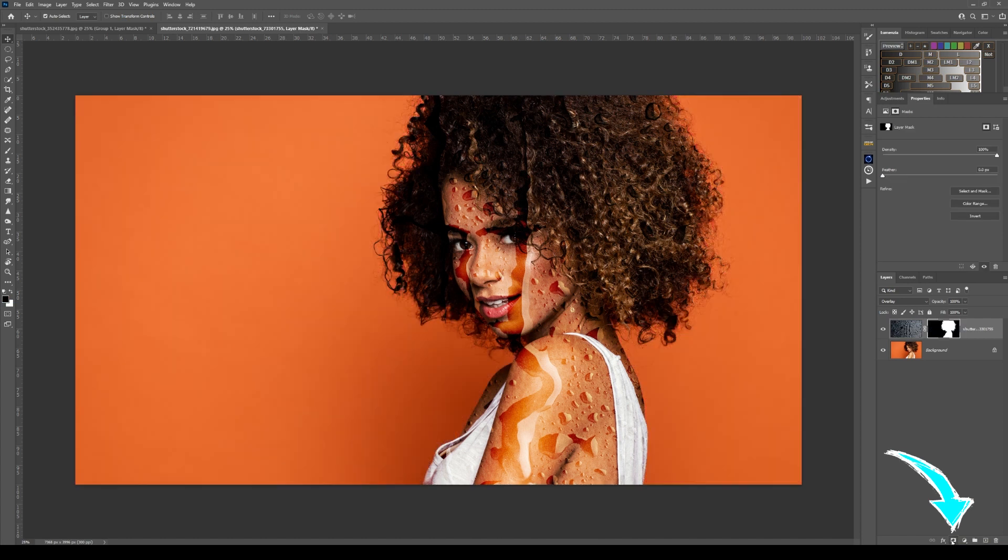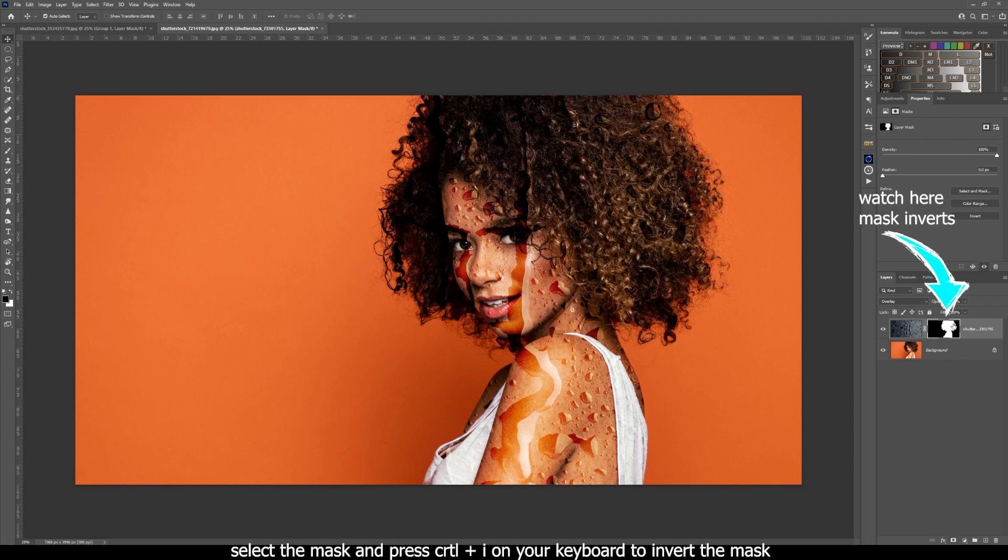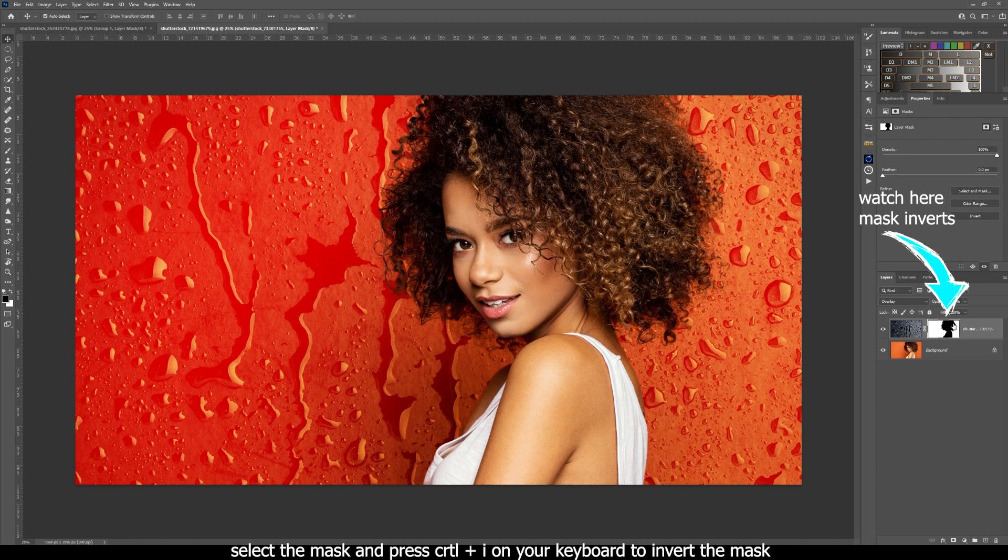Now this is masked in on the girl. We want it to mask in on the background, so we have to invert the mask here. Press Ctrl and I with the mask selected, and you'll see that that has replaced the background.